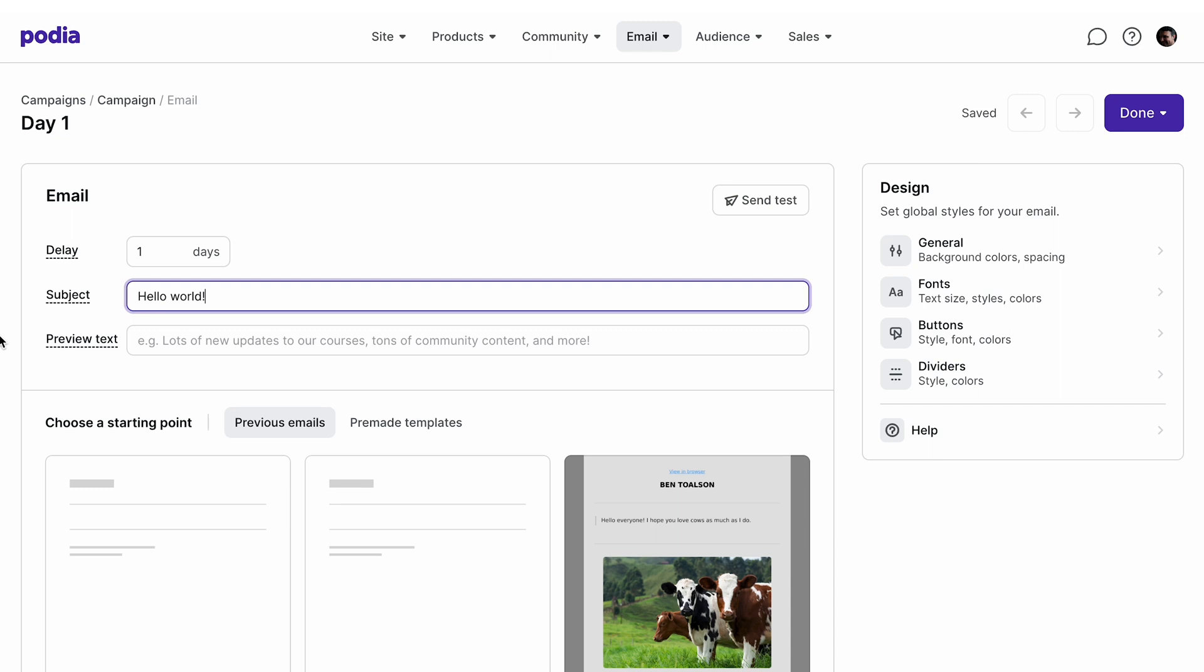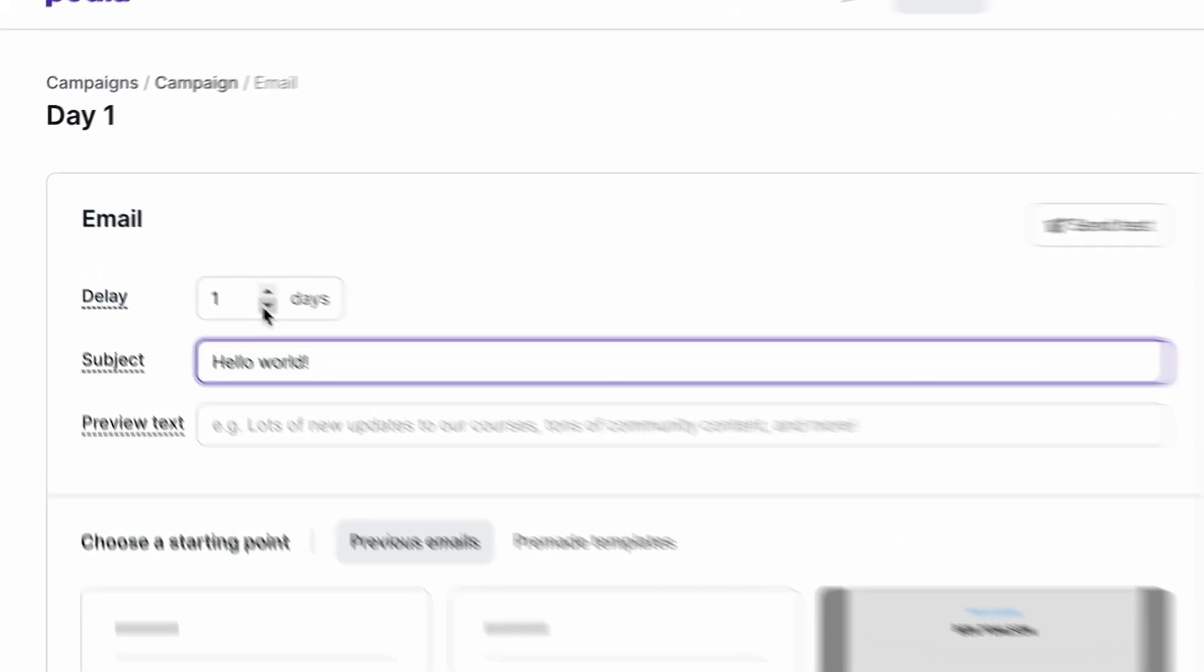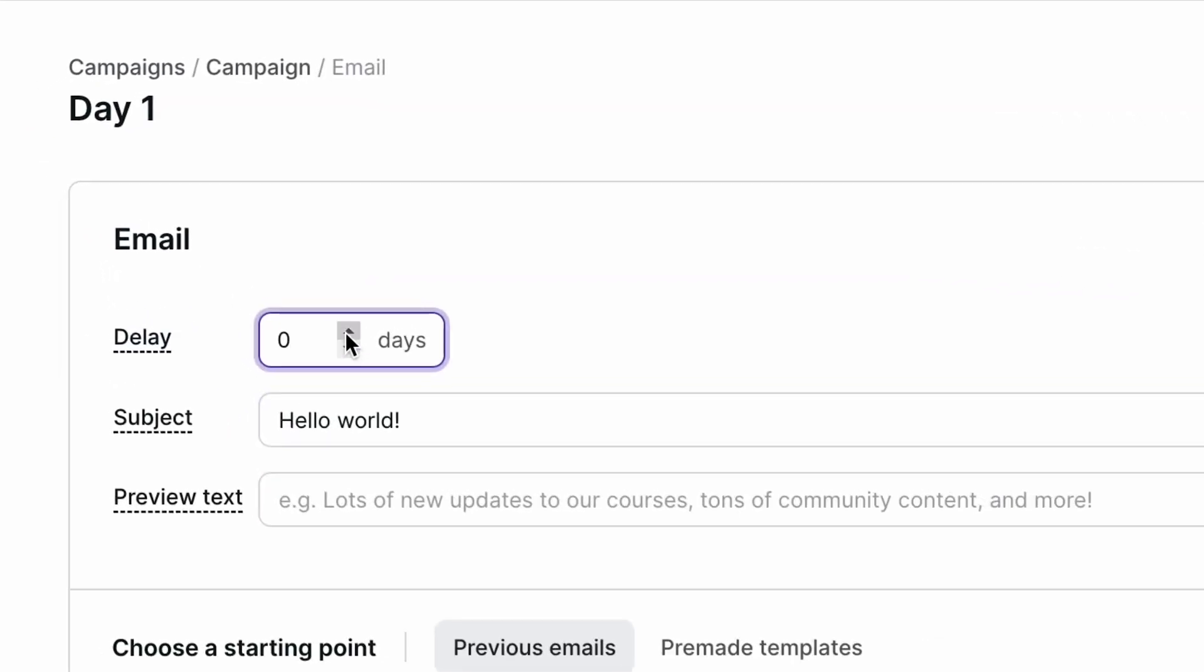Delay allows you to choose how many days after someone meets the entrance conditions or how many days after the previous email this one should send. If this is the first email in the sequence and you'd like it to send immediately after conditions are met, set this to zero.